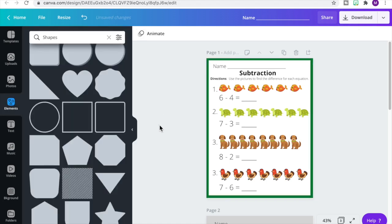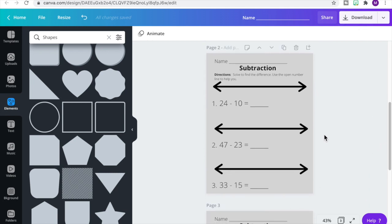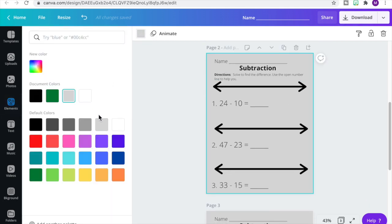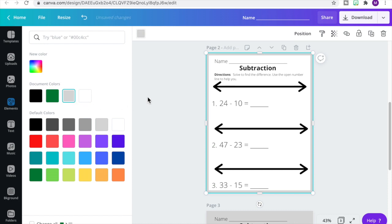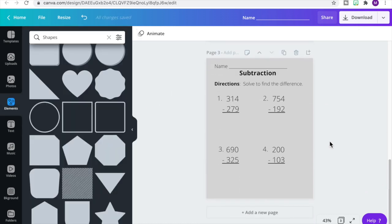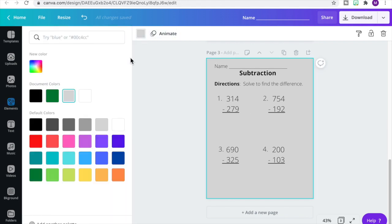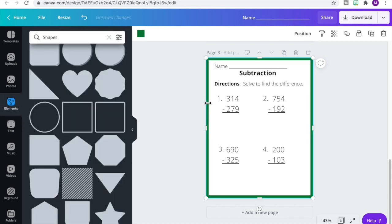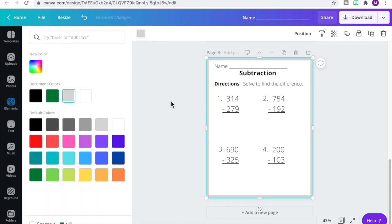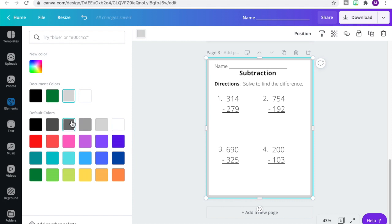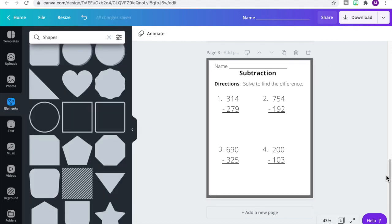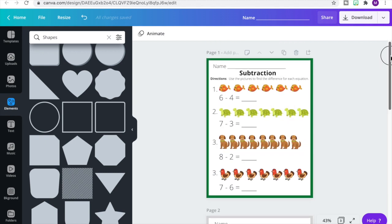That dark green looks good — it adds a pop of color. Let's copy that frame and paste it on our other pages. First let's change the background to white, then paste our frame in and change its color to light gray. For our third worksheet, we'll change the background to white, paste in the frame, and change that frame to a slightly darker gray to differentiate it from the last worksheet. There are our three subtraction worksheet pages.